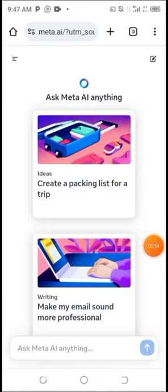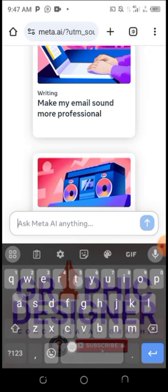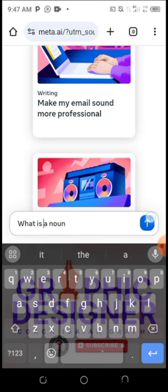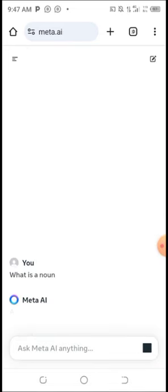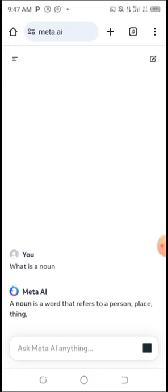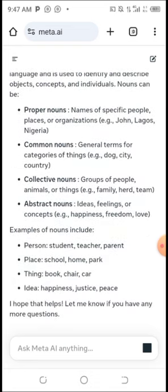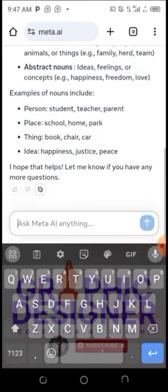This is your Meta AI interface. You can ask Meta AI anything — it's your ultimate assistant. For example, I just asked 'What is a noun?' and you can see it responded: a word that refers to a person, place, thing, or idea. It responds to you within seconds.